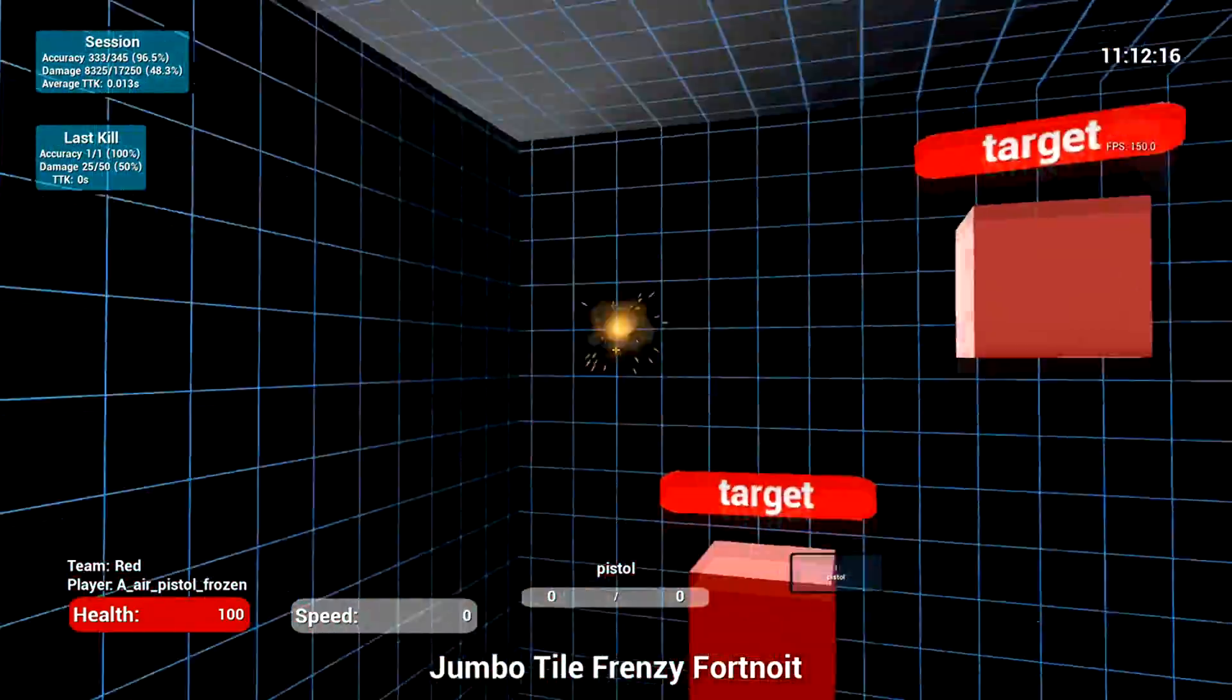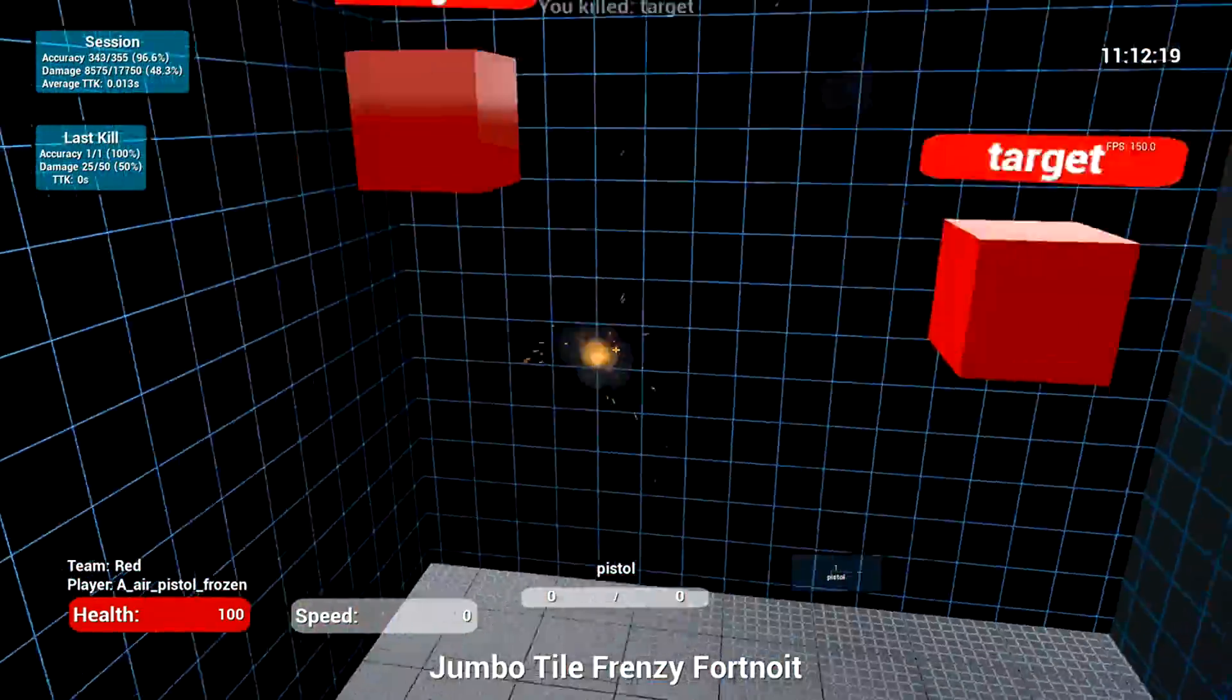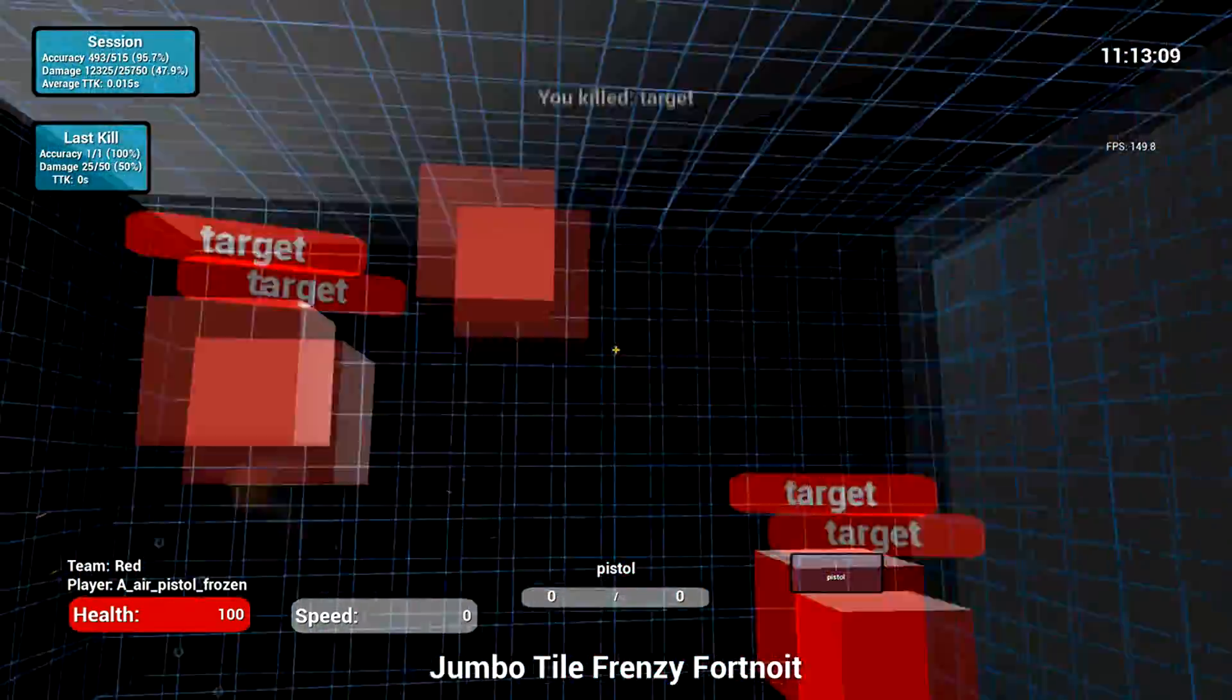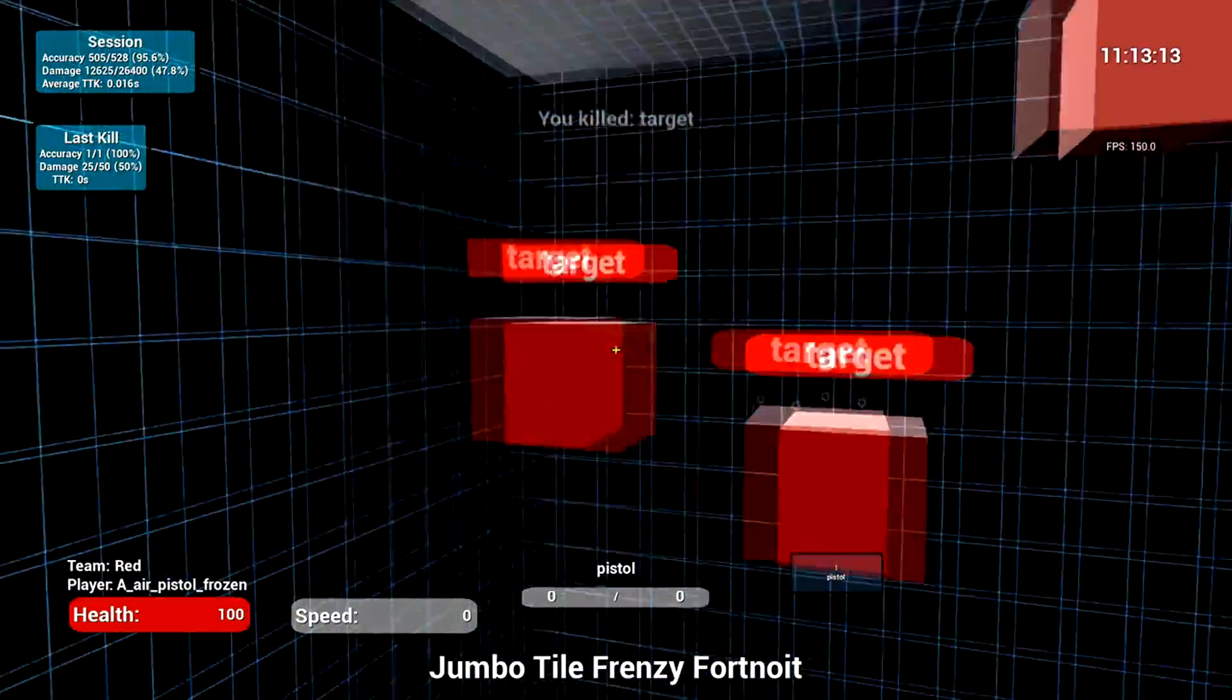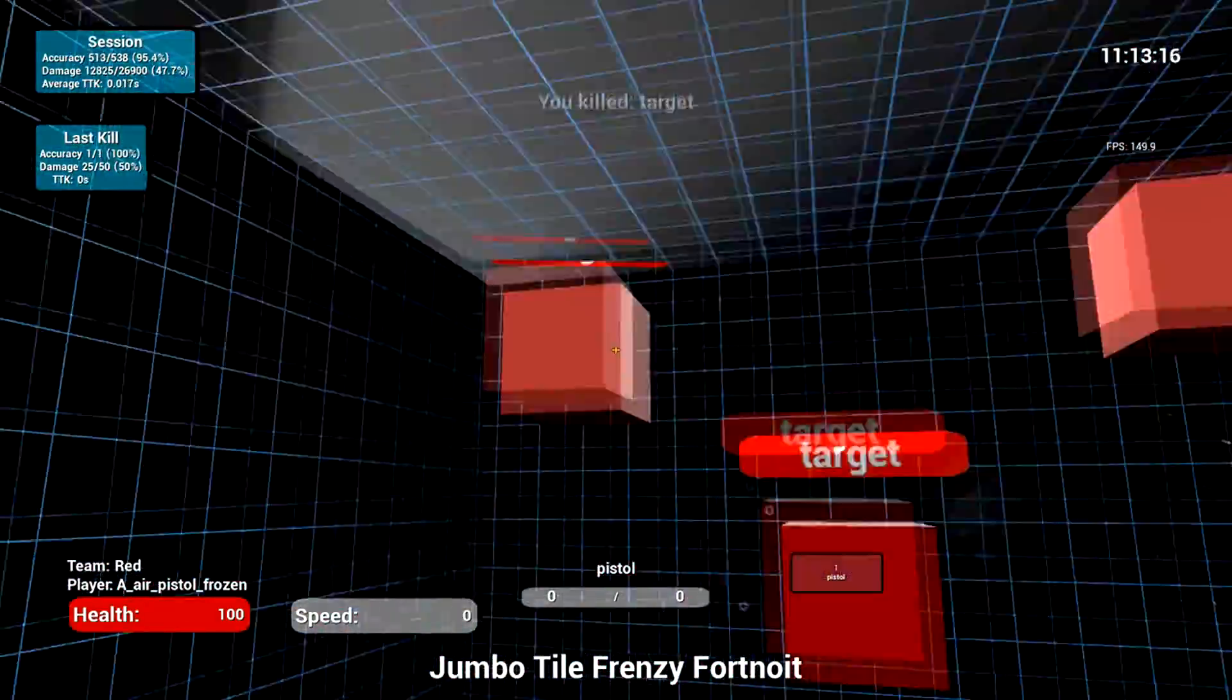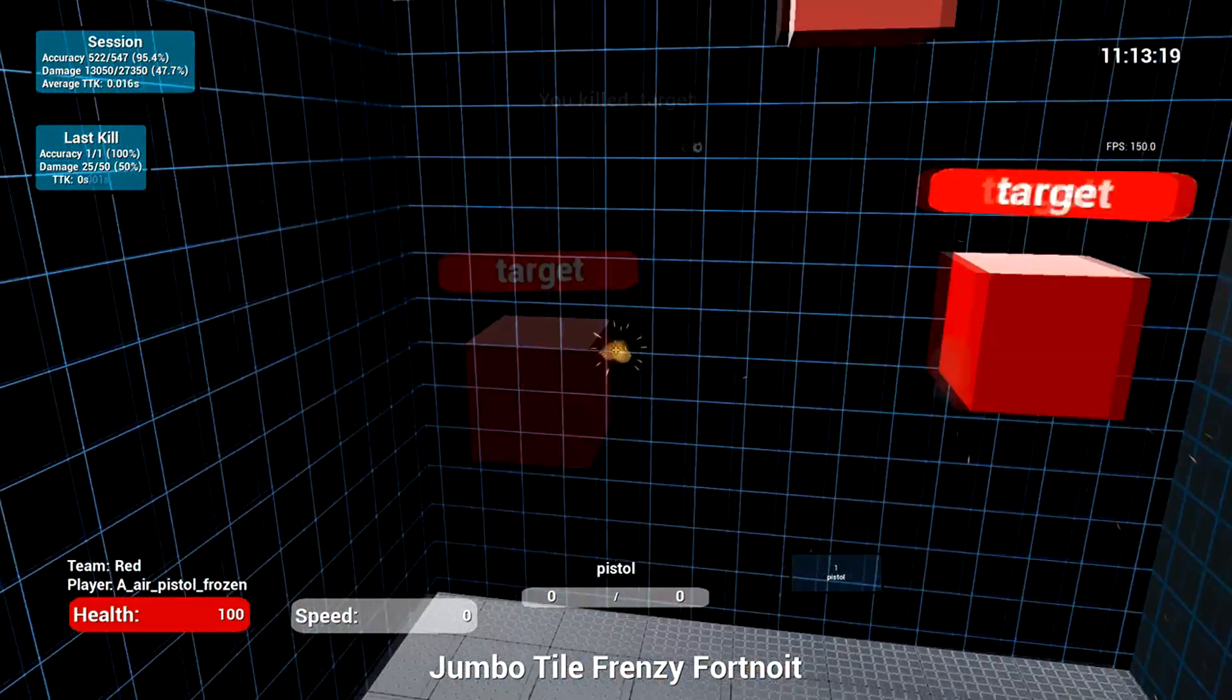That's why this is so good because you do this before every session. You don't have to do it a lot. Like I said, I usually do 1,000 to 1,500 for the tile frenzy, 7 to 10 minutes on tracker, and then jumbo tiles I usually do about five minutes.